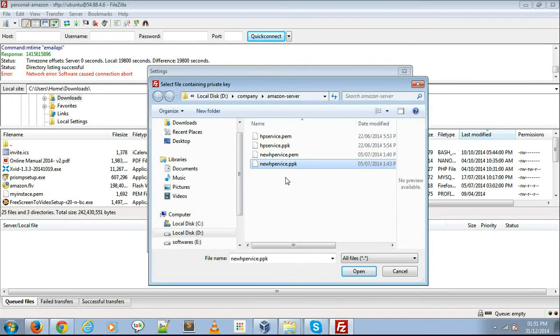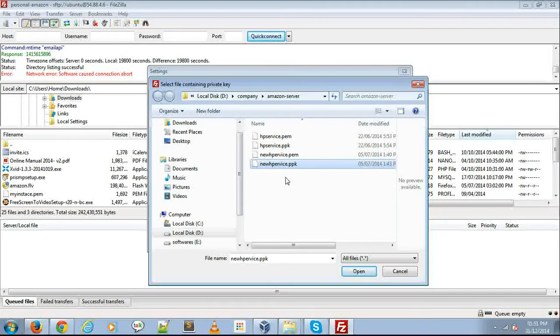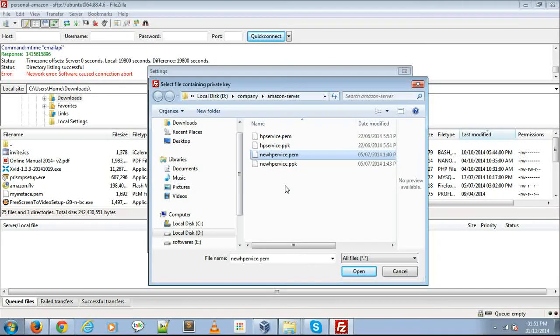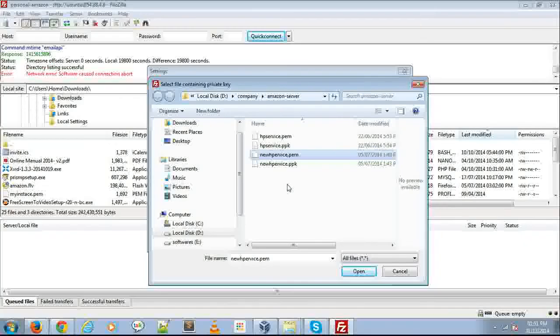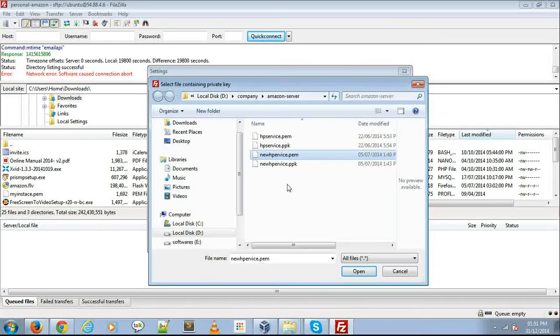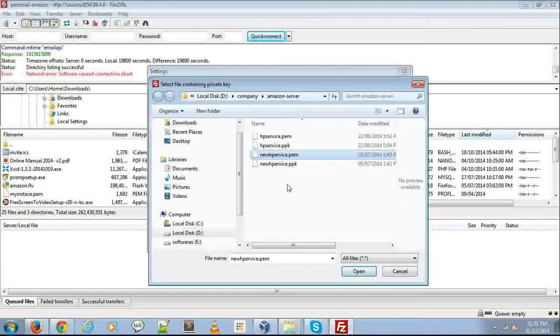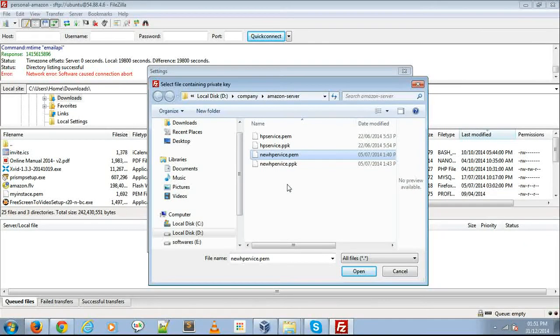If you're connecting for the first time, you'll have a .pem file from your Amazon server. Don't worry, you can also add the .pem file. It's automatically converted to a .ppk file.